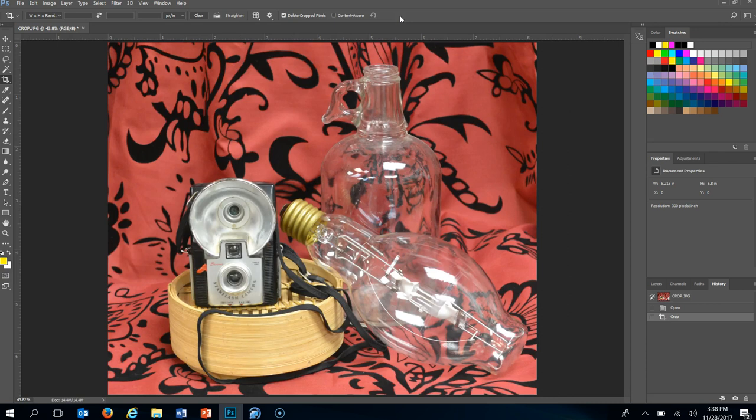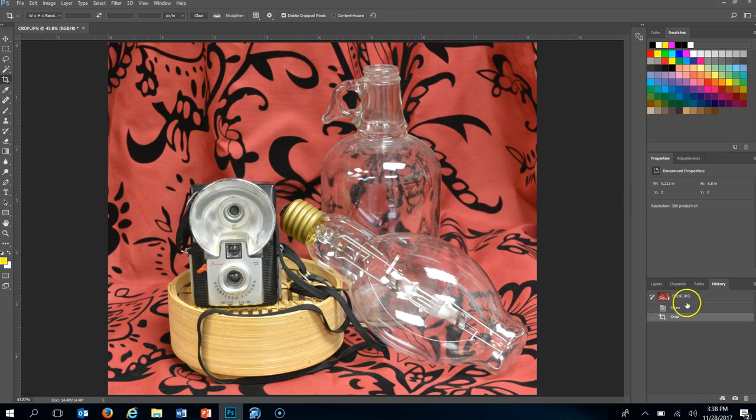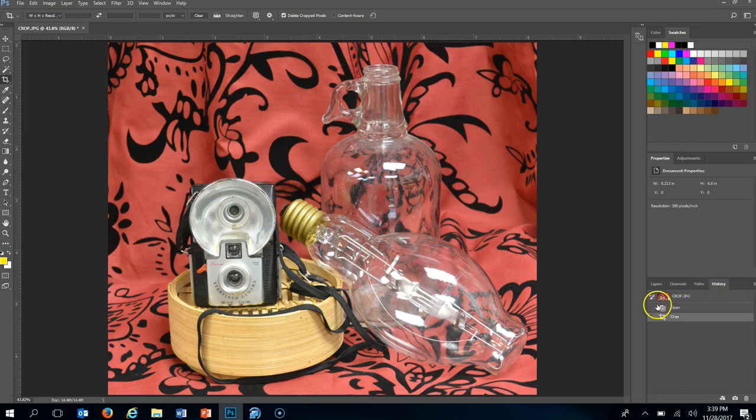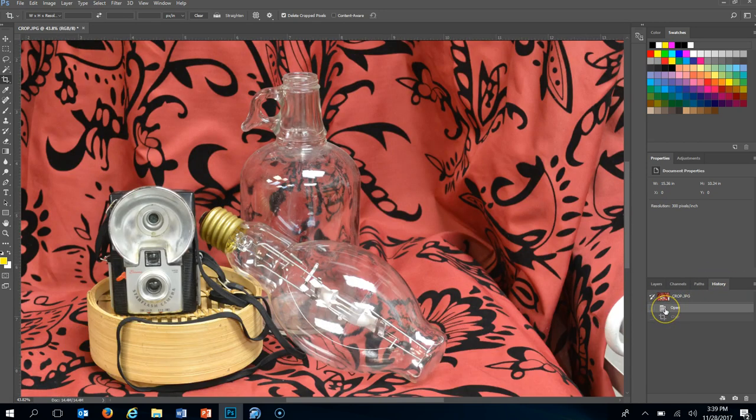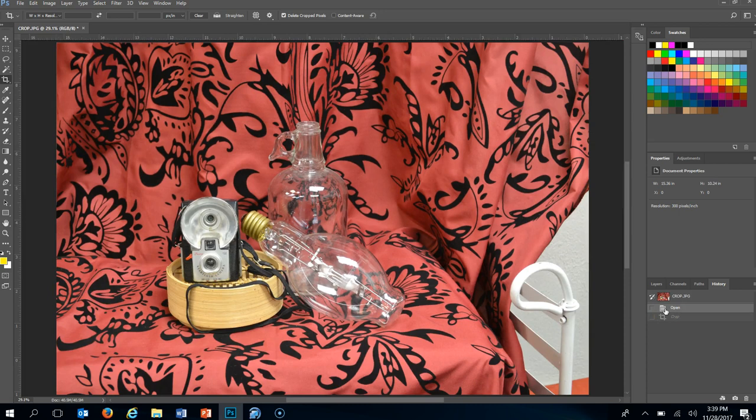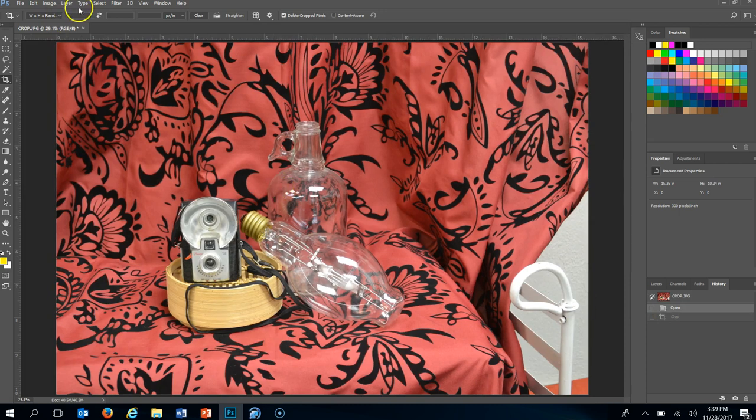That is not by any means a photo that would be able to be fit into a frame. That's a weird size right there. So I'm going to go back to open in the history bar over here. Control 0 again so it's on my screen.